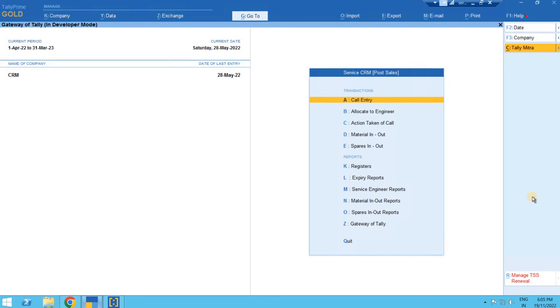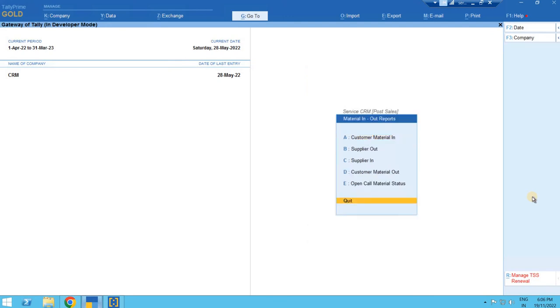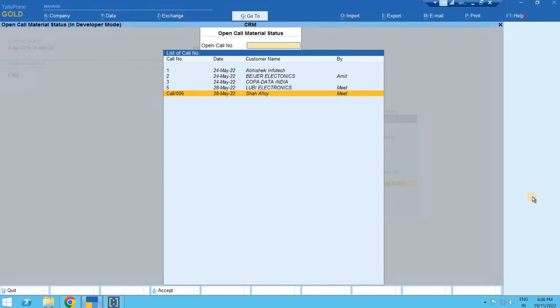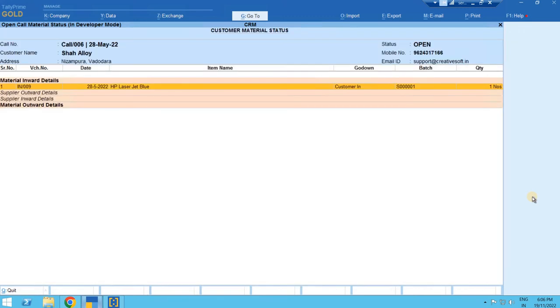Whenever we want to see what are the materials received for the repairing work or what is the status of a call, we can simply go to the material in-out and open material call status and select the desired call number. The material is in with us.